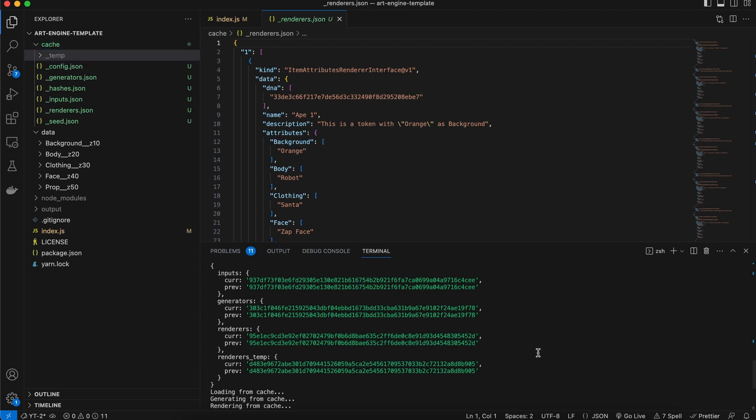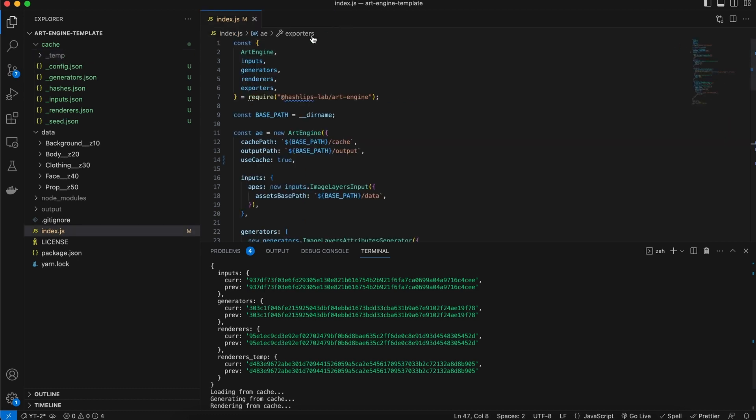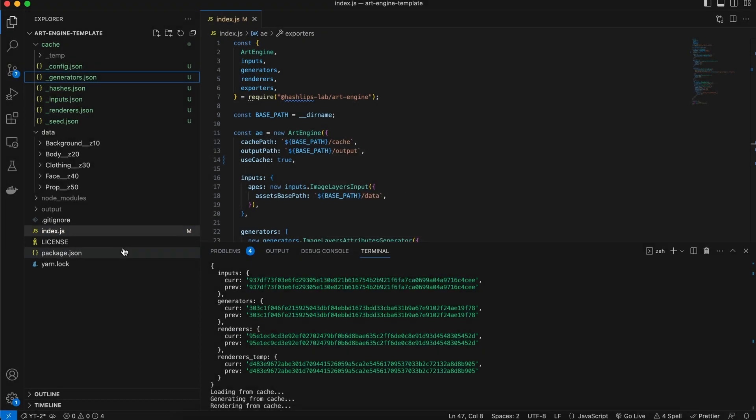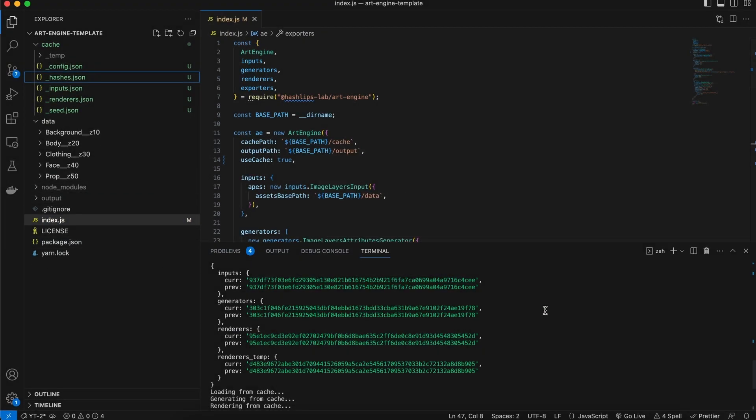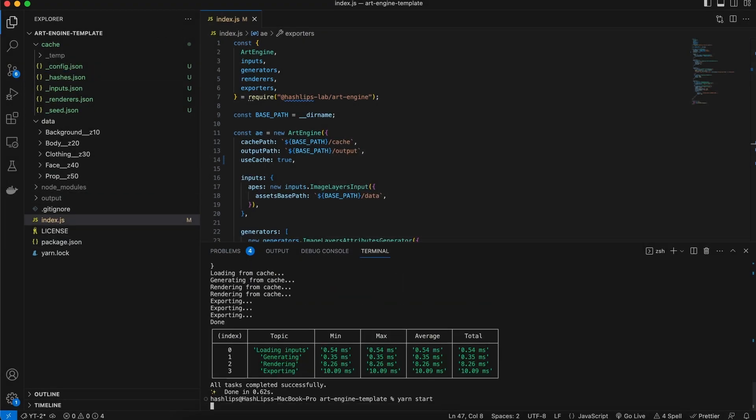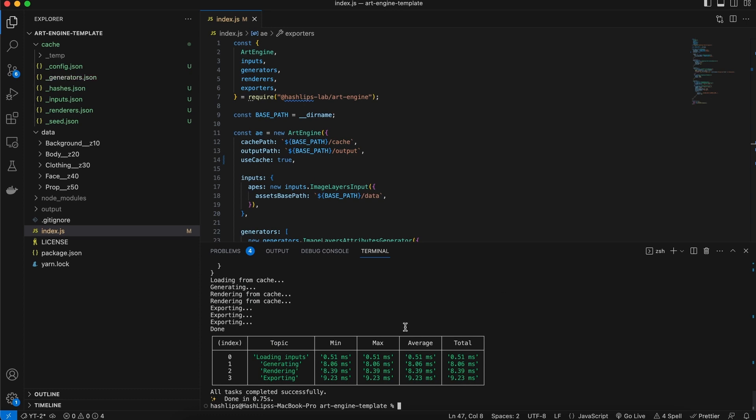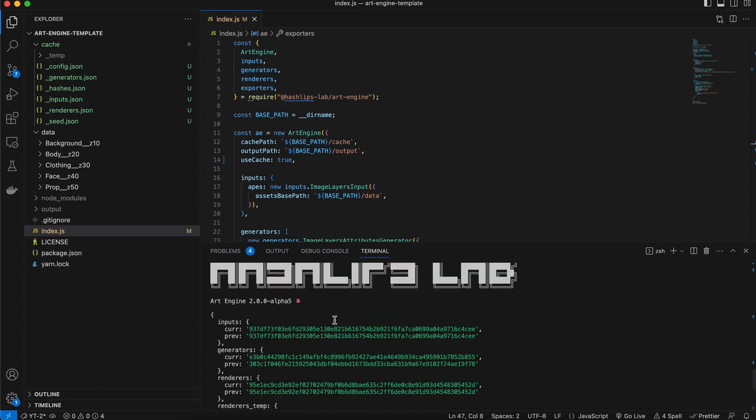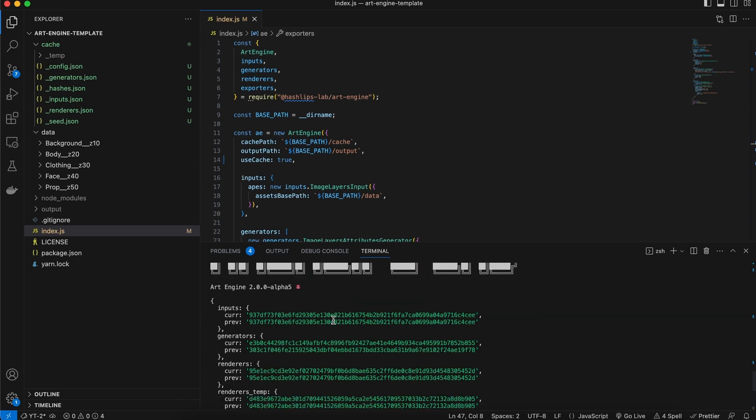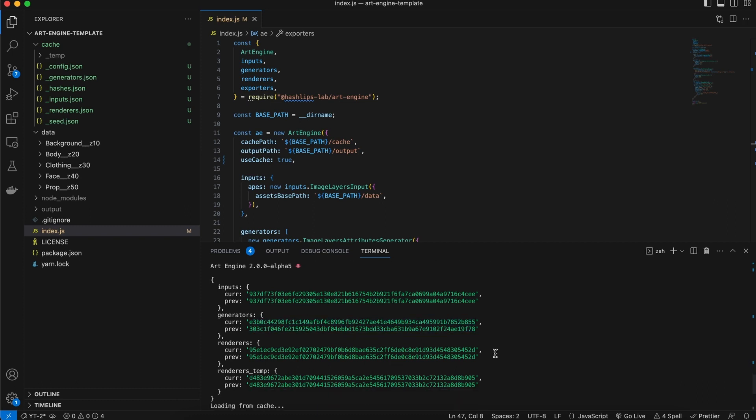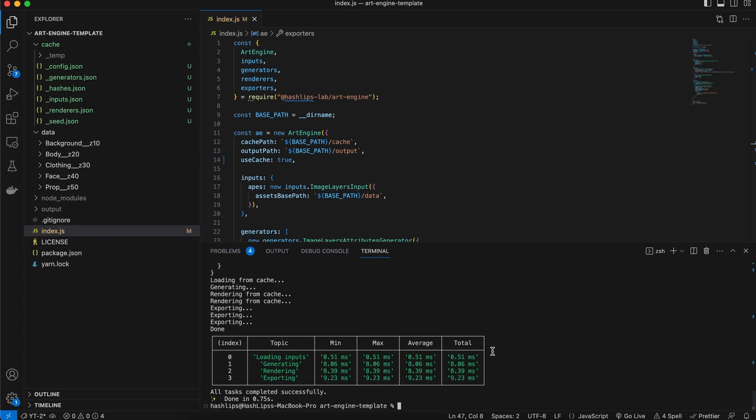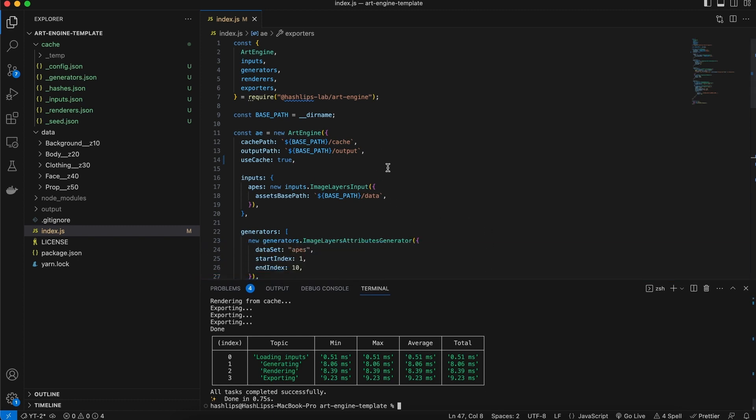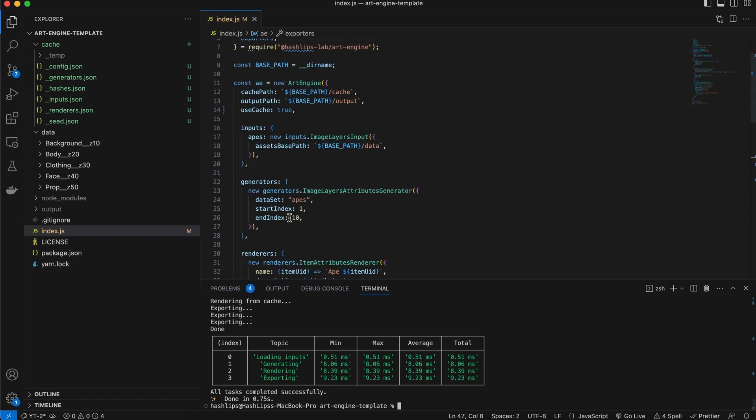But for example, if we were to delete one of these cache files, let's say we deleted the generators file and it's not there in the cache anymore. If we rerun the art engine, what you'll see is the generators file was generated and the generating took place without the cache. And we can also see that there was a mismatch in these two hashes. And that's how the art engine knows to re-render at a global level.